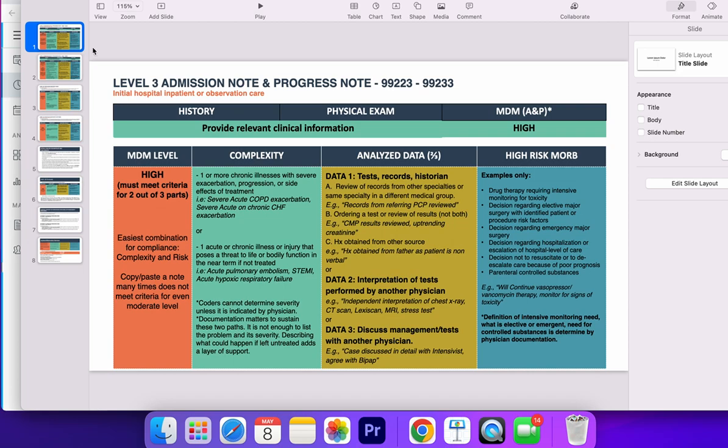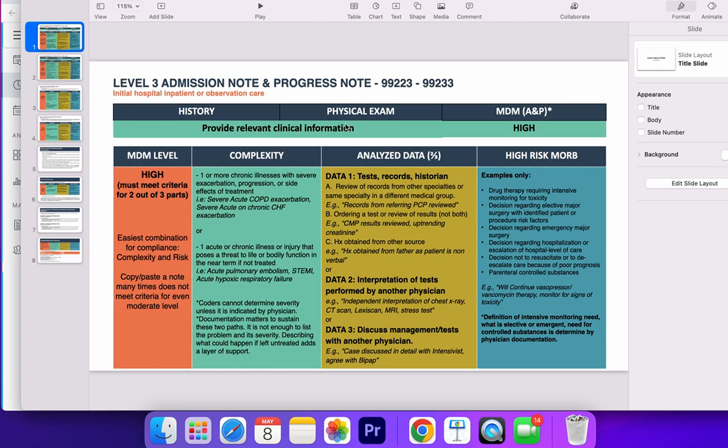When we do a progress note or an admission note, the requirements of history or subjective part only ask you for relevant clinical information. The same on the physical exam—you just have to provide relevant clinical information. Does that mean you don't need to do a history or physical exam? No, because if your note has to be taken to court and you only document that a patient came with chest pain and omit the OPQRST, for example, that could be a basis for you to lose a malpractice case.